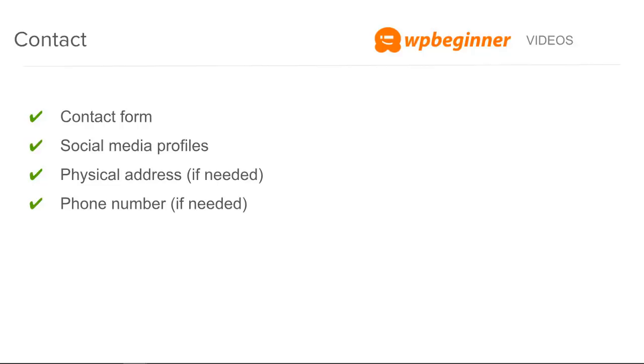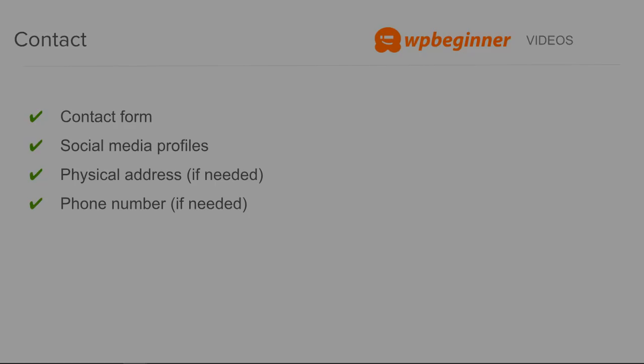And then also I don't have it on here, but also consider putting a map on here so it makes it easier for them to find you if they need to drive to your location.